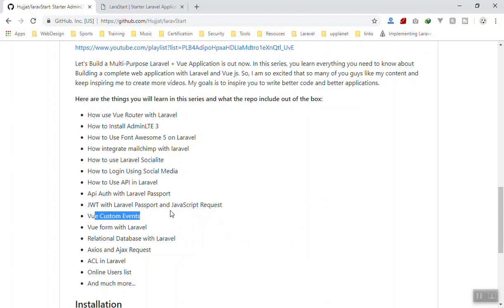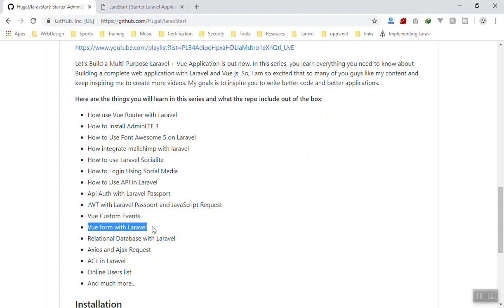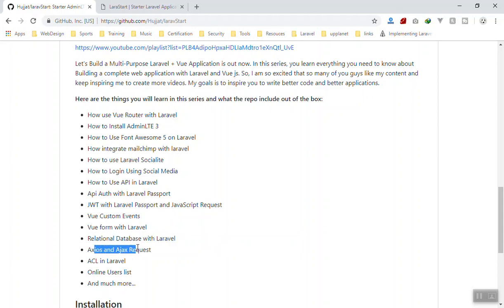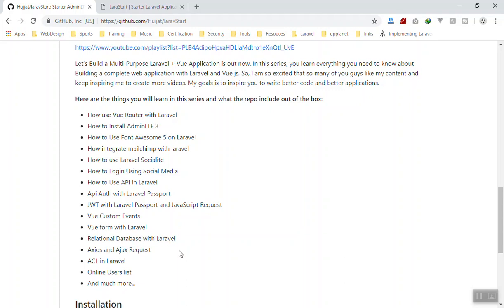Custom events - of course. When we create a user in the database, we fire an event and then we reload the table based on the event. That was the custom event in Vue.js. We use the Vue Form for validation and showing validation errors. Relational database - we didn't. Ajax - we did. And ACL - of course we did, Access Control List.